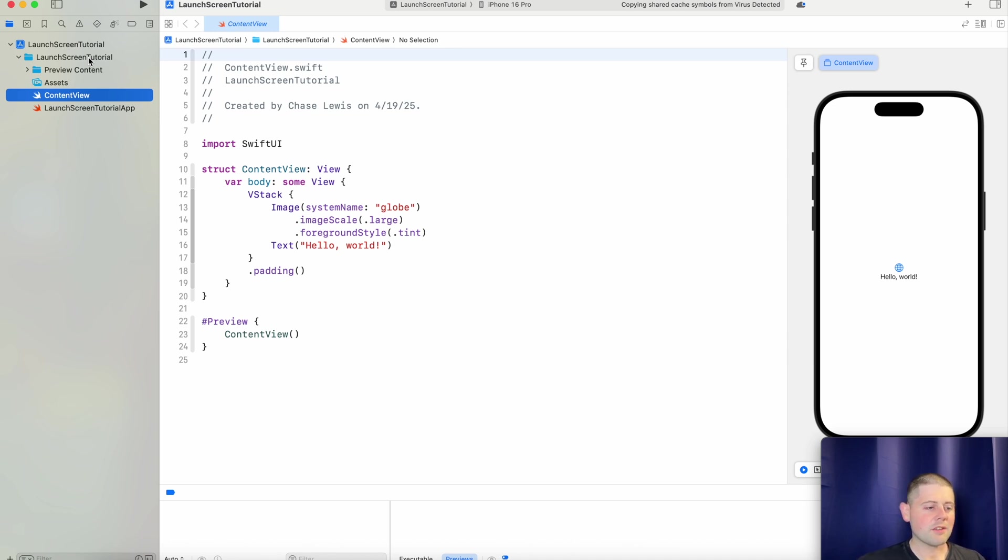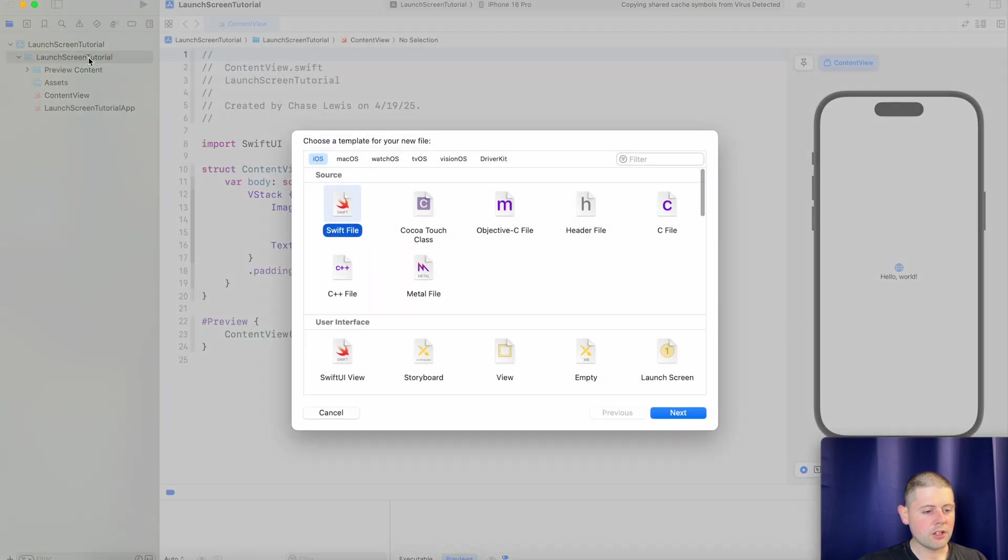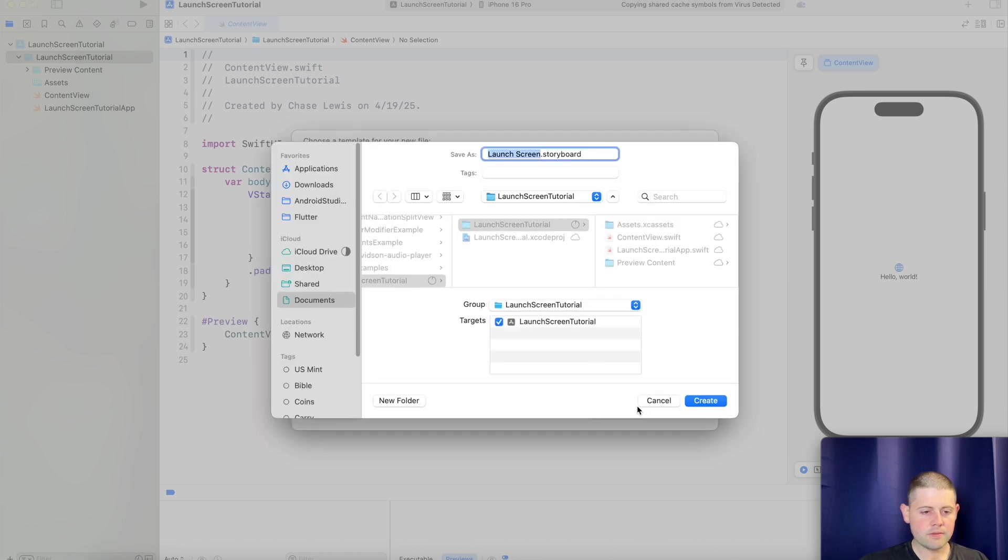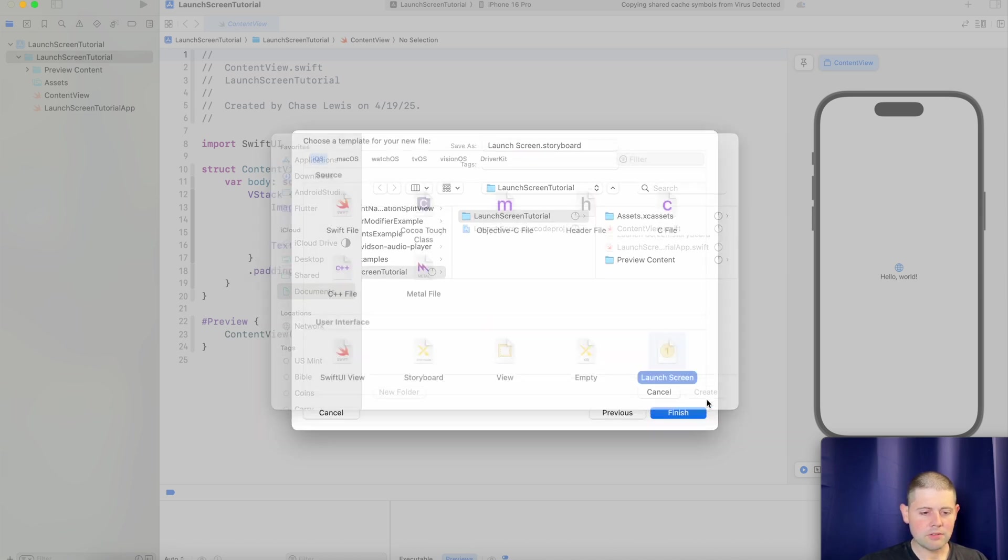We'll start by creating a new file, and we will choose a new launch screen. And we can leave it the default name, that's fine.